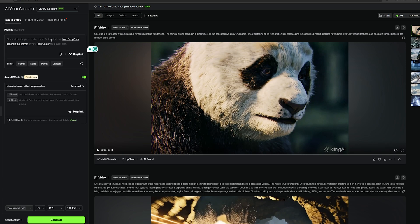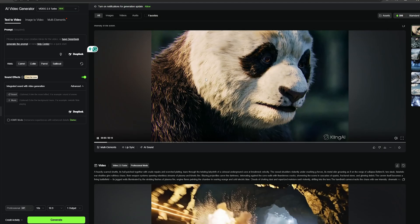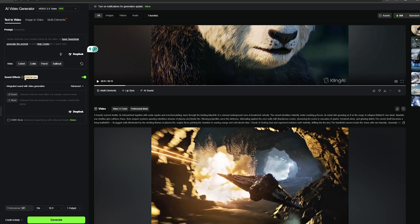The thing is, with VO3, we can only generate 8 second videos. But with Kling, we can generate 10 second videos. However, let's try the image to video feature as well.